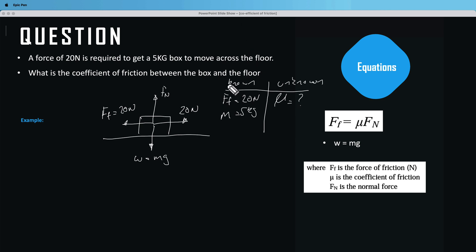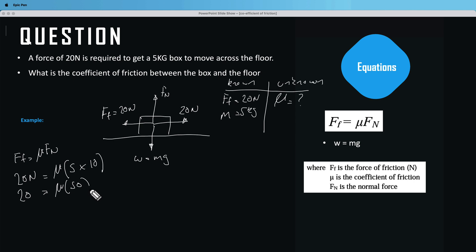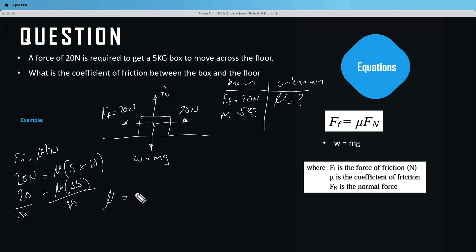Now we can slot everything into our equation: friction force equals mu times the normal force. So we have 20 newtons equals mu times the normal force, which is mass times gravity — that's 5 times 10, giving us 50. So 20 equals mu times 50. Dividing both sides by 50, the 50s cancel and mu equals 0.4.